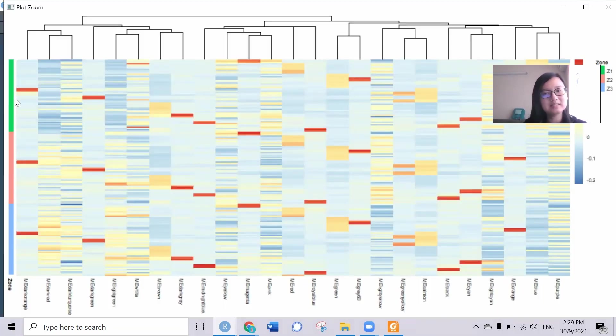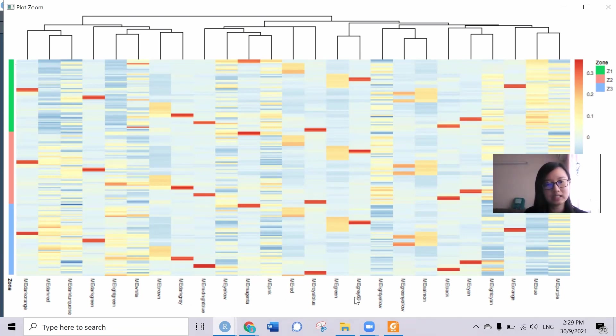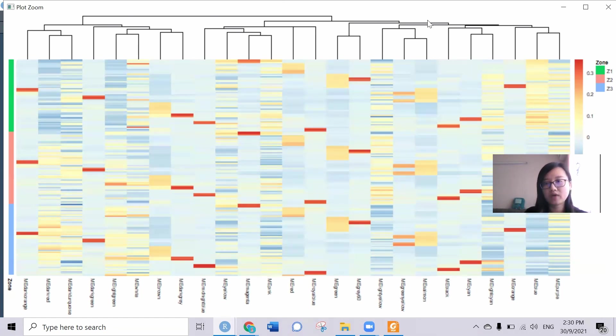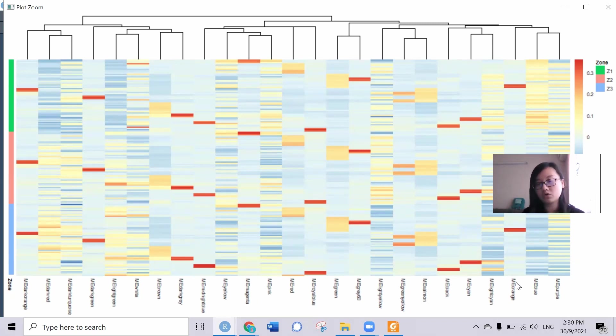We can see the zones here: zone one, zone two, zone three. And this is the module in different colors. We can try to see how many groups they have divided based on the zones. Maybe one, two, three, four, five, six, seven - maybe we can simply assign into seven groups for this module.